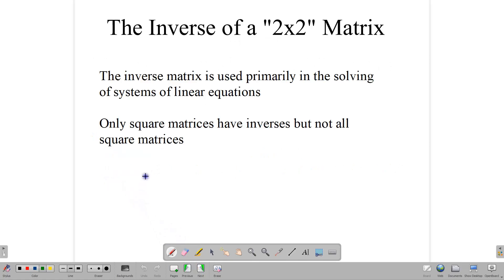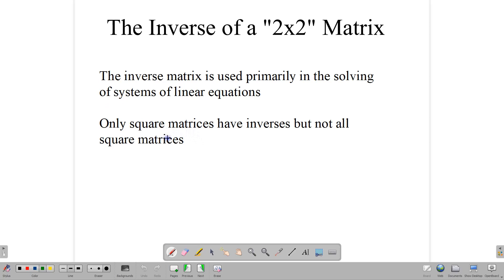The inverse of a 2x2 matrix is used primarily in solving systems of linear equations. This is very important since we cannot divide matrices. Because we can't divide them, we have to get around that by using the inverse matrix to help solve our systems of linear equations, such as simultaneous equations, which we'll talk about in another video. Only square matrices have inverses, and not all square matrices have inverses either — only some of them.